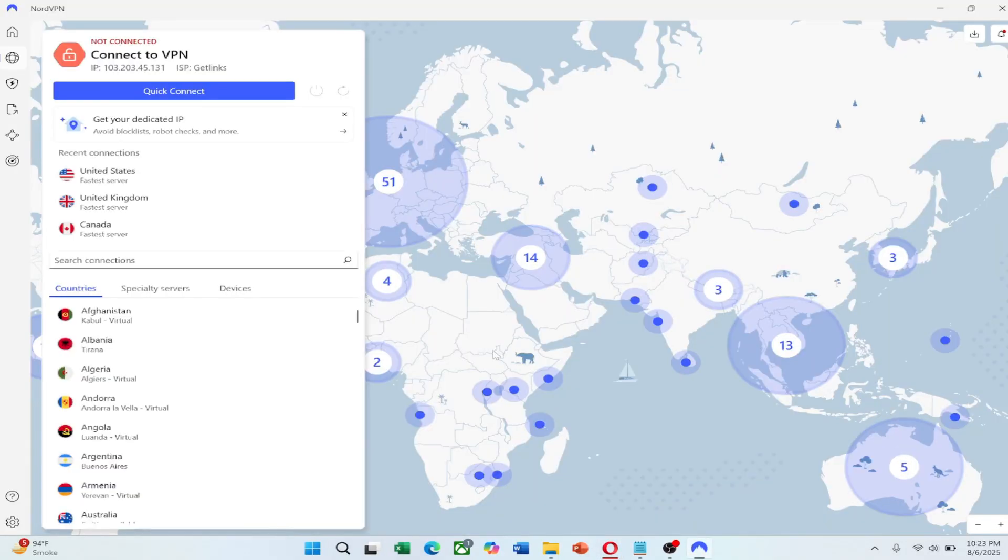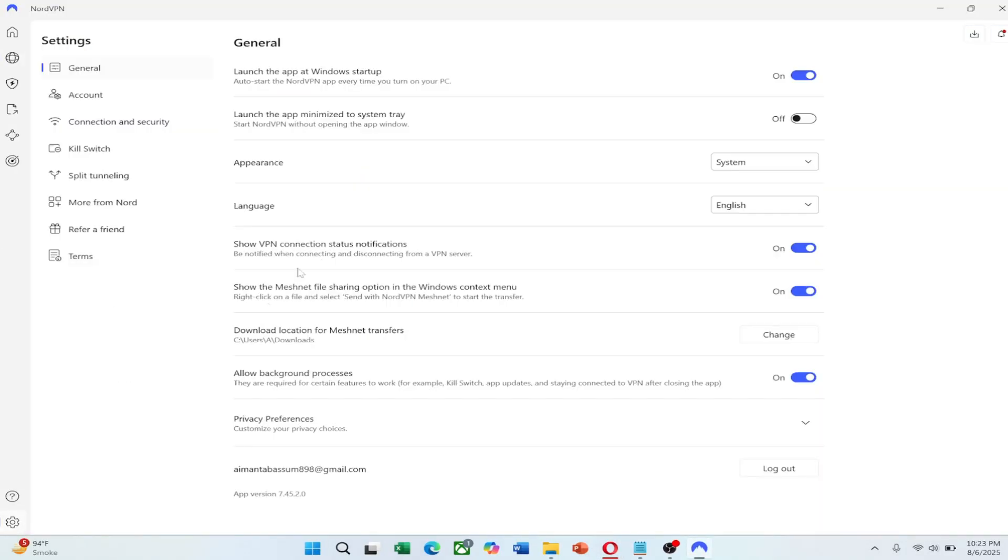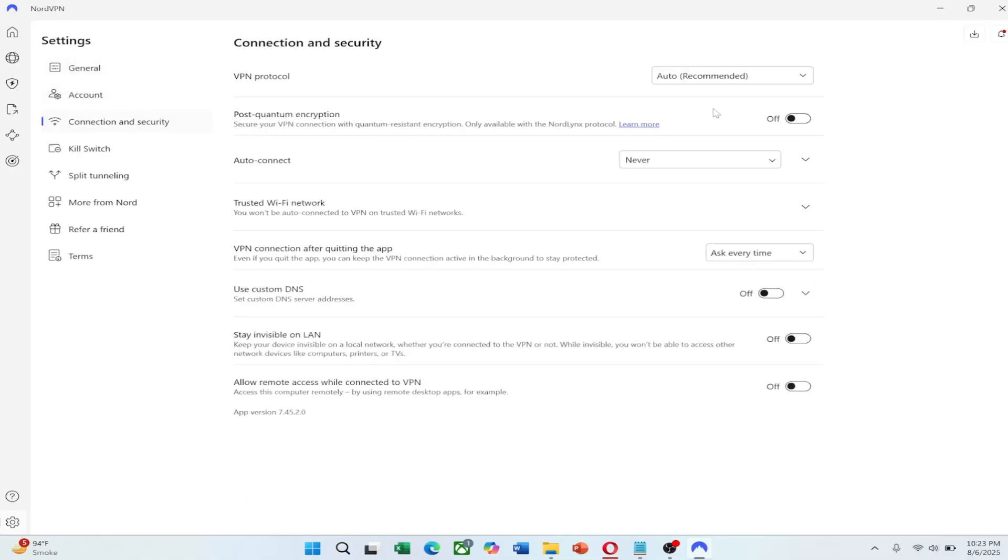Once installed, log in and go to settings. Choose the NordLynx protocol for the best performance and security.